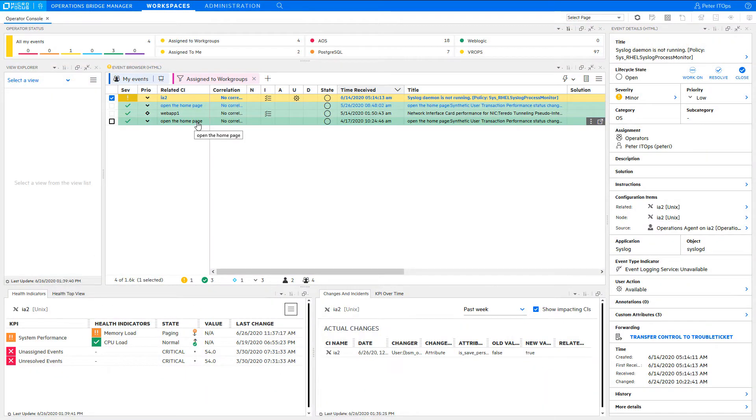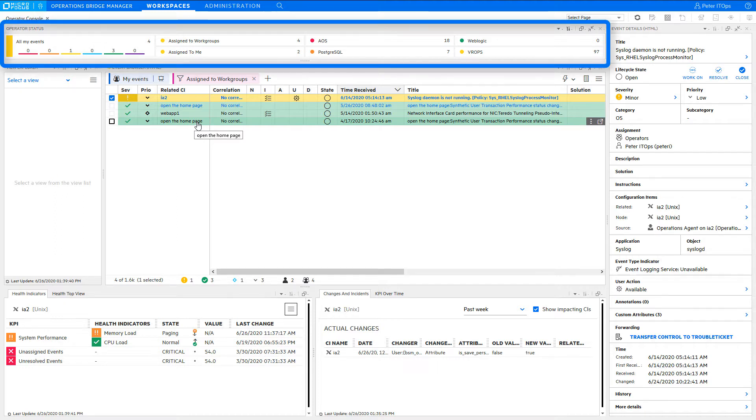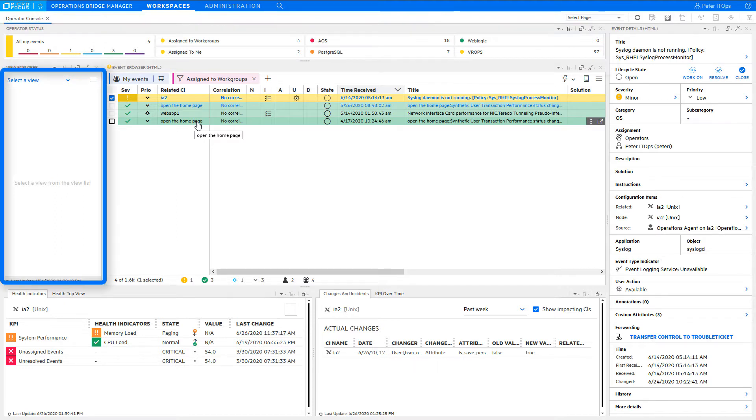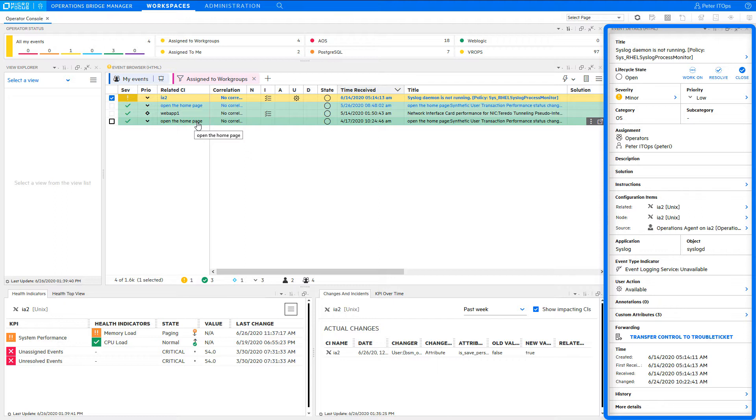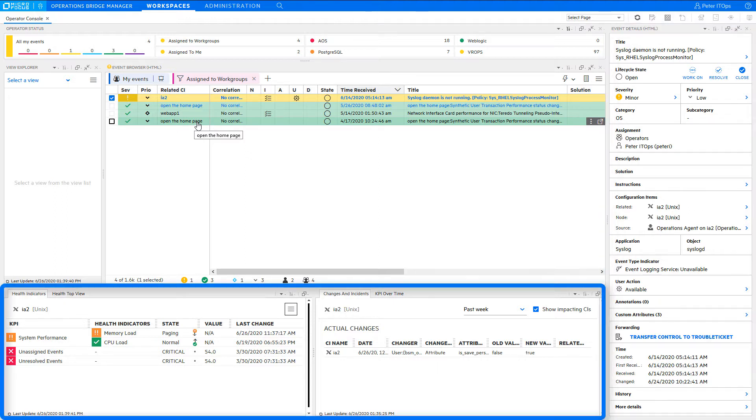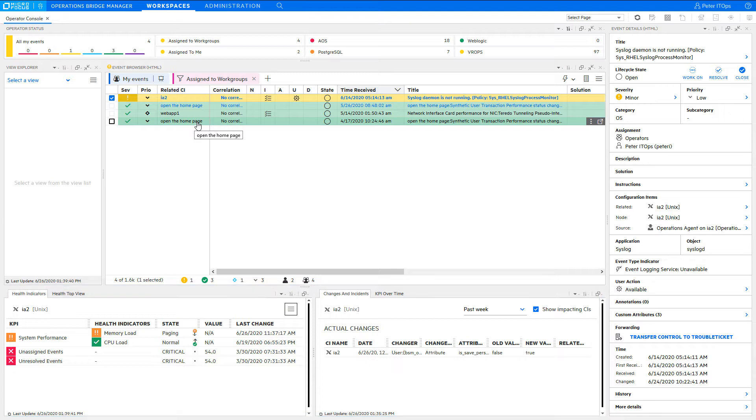Typically an operator would work with a custom-built my workspace page like this one that an administrator created for the operator or an operator group and for the specific needs of that group. Here you see such a page which consists of a monitoring dashboard, a view explorer, and an event browser component which can be used to monitor the environment and to observe problems. The other components on that page will be used when analyzing a problem or a specific event.